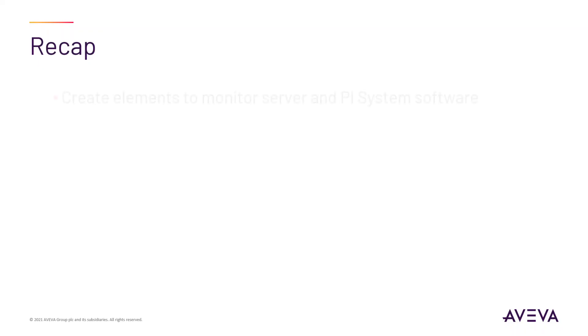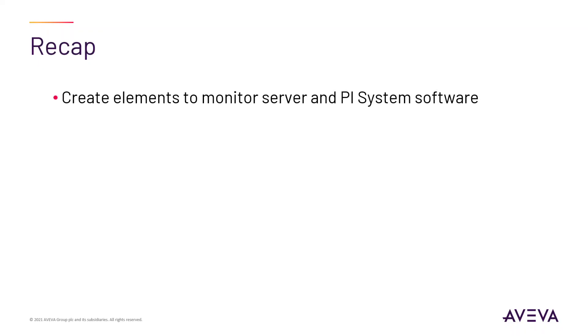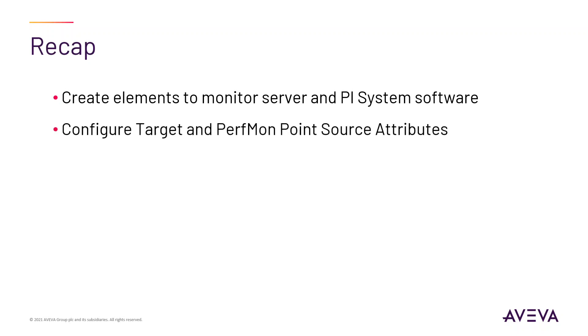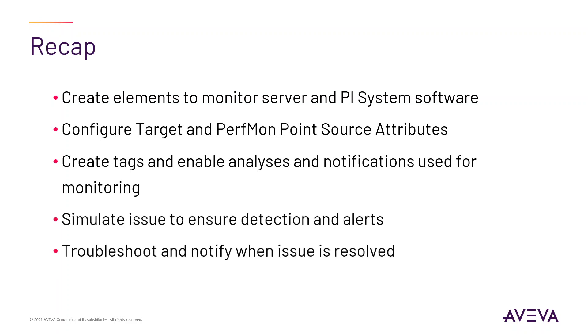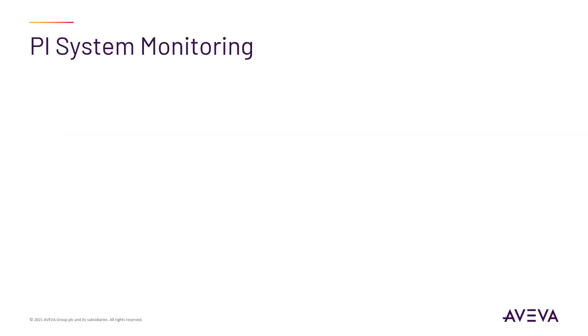This exercise has taken you through the full end-to-end scenario of creating an element to be monitored, configuring required attributes, enabling analyses and notifications, detecting an issue, notifying you of that issue, providing troubleshooting information, and notifying you once the issue has been resolved.